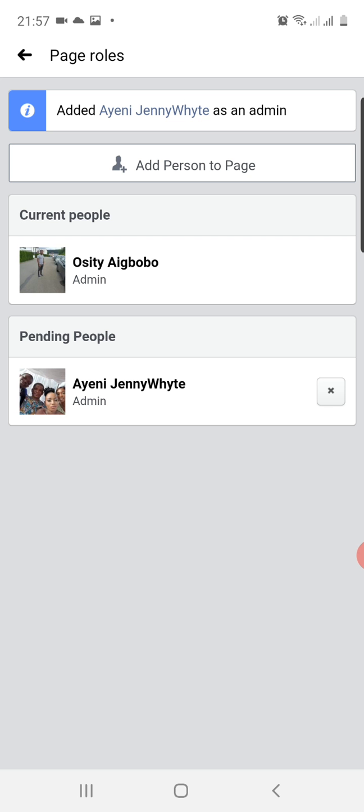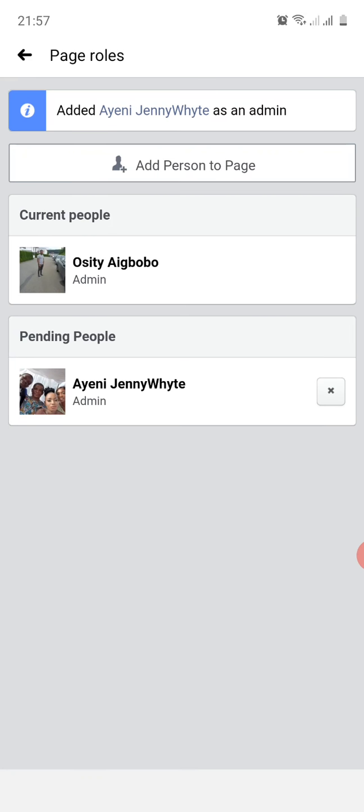Now it says Pending People, so it means that Ayeni JennyWhyte has to accept from her own end or from his own end before he or she will be finally confirmed as an admin to this page. But the request will be sent to the person and will show in the notification area of the person's Facebook page.